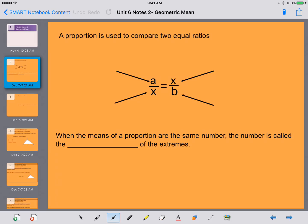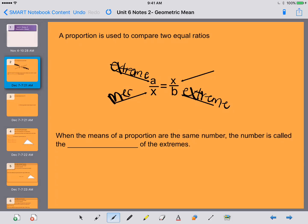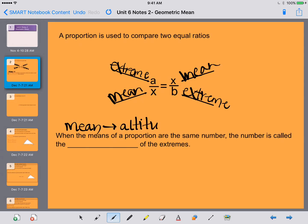So first of all, the A and B are known as the extremes. The extremes are going to make a little bit more sense in a second, but let's just write it down for right now. Then our X's are what is going to be known as our mean — that's what we're going to be calculating. When the means of a proportion are the same number, the number is called the geometric mean.